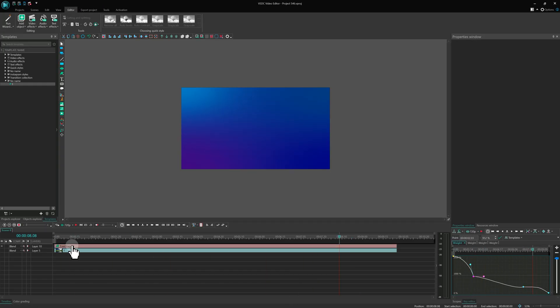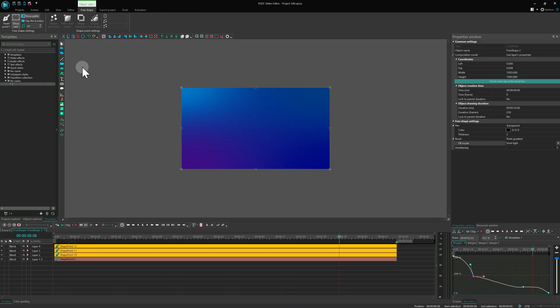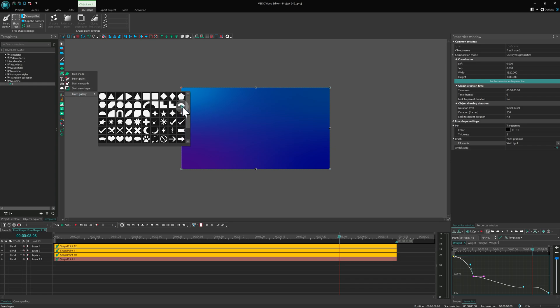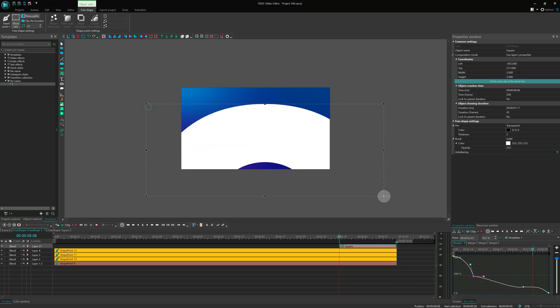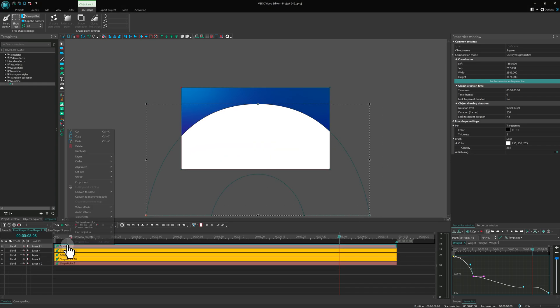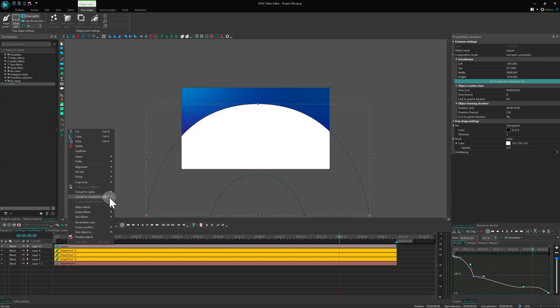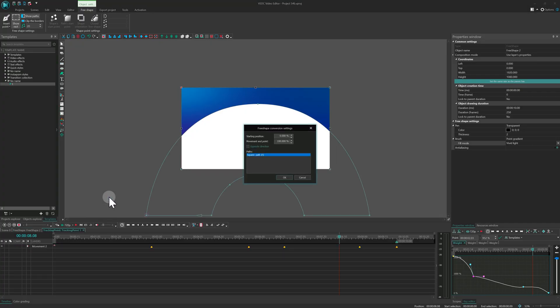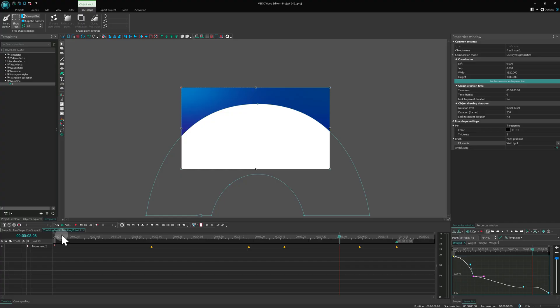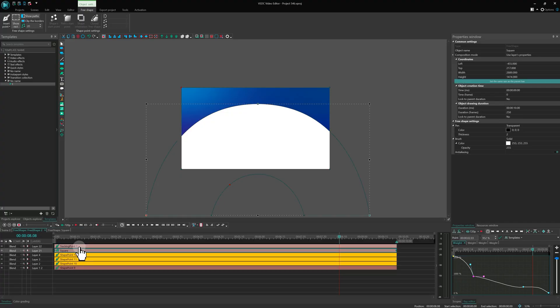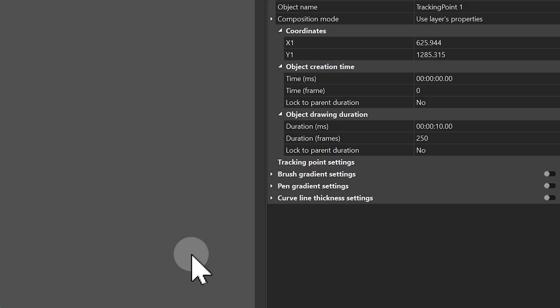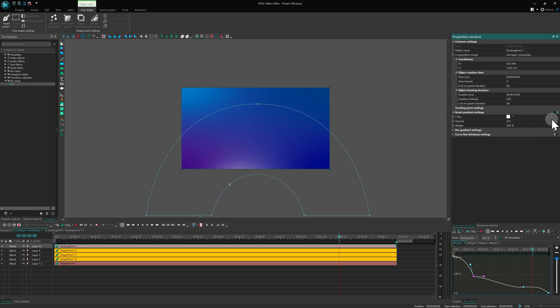Here is a fun trick. Draw a rainbow shape inside. Then right-click it and choose convert to movement path. This creates a tracking point. Delete the shape and if you enable brush gradient settings for that point, it becomes part of the gradient.